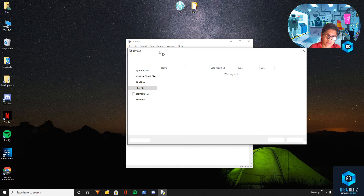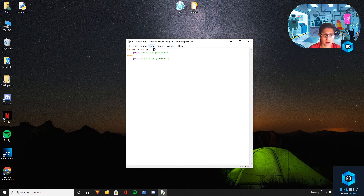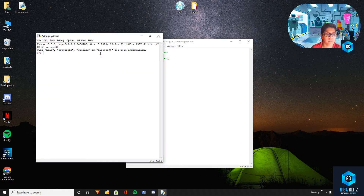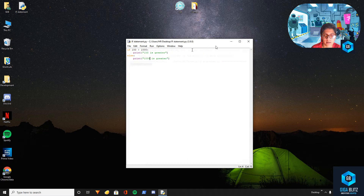I'll save this to the desktop. Now I'll go ahead and run the module — and as you can see since 1000 is greater it prints that.